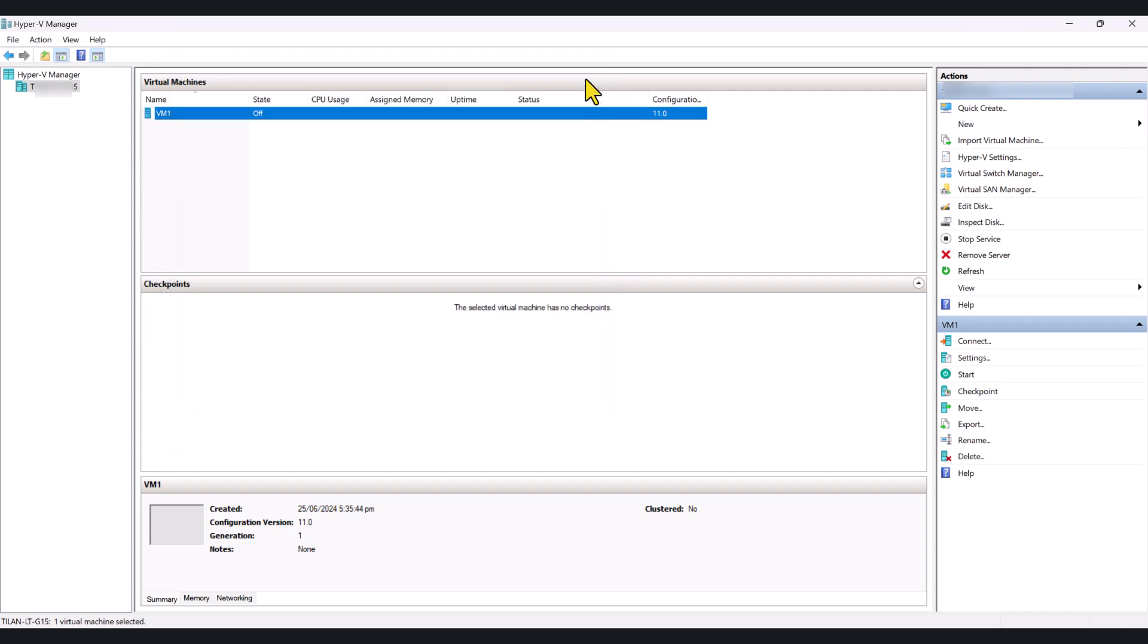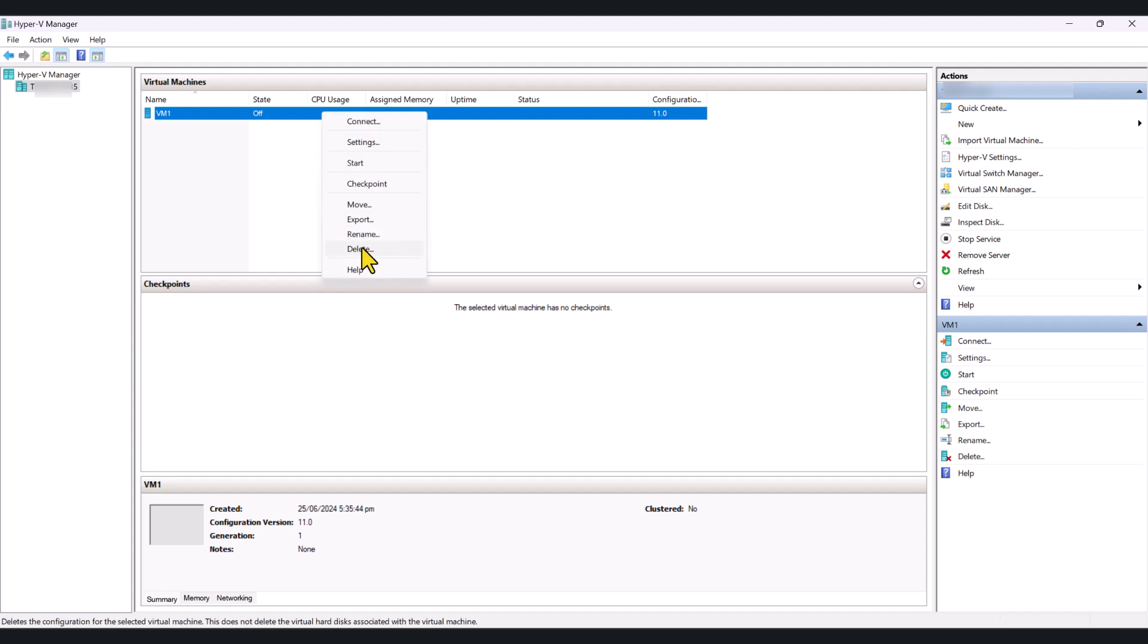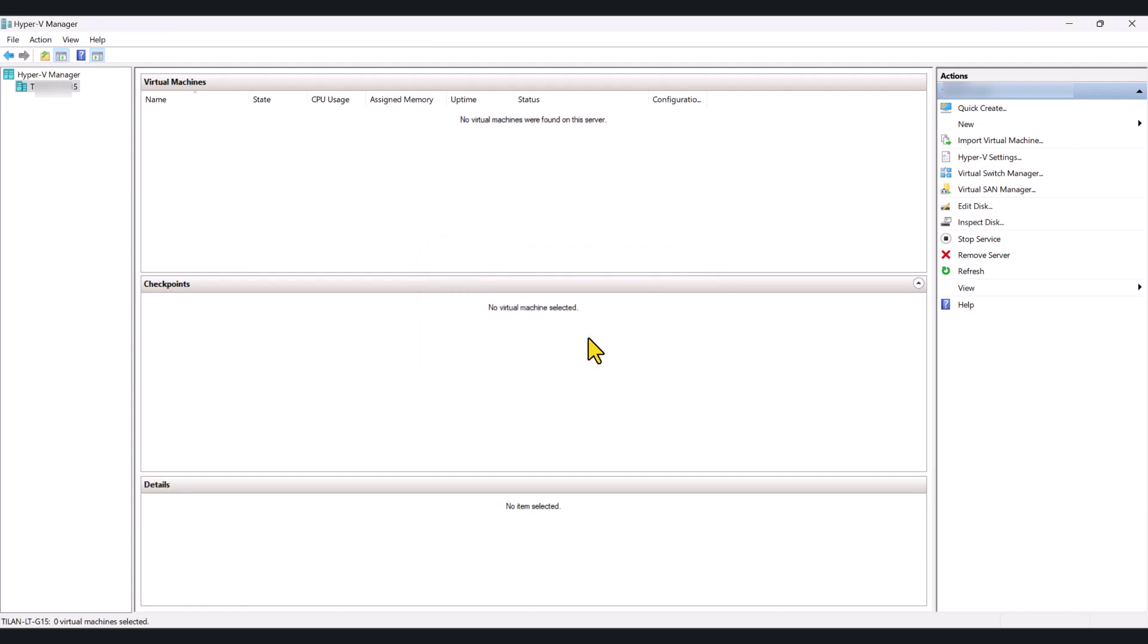So, it's turned off at the moment, and it succeeded. So, I'm just going to cancel this window. And if you want to delete the virtual machine, once you have done whatever that you had to do, just right-click on it and click Delete. And it's going to ask you if you want to really delete all of the virtual machines. Click Delete, and your virtual machine will be deleted from your system.